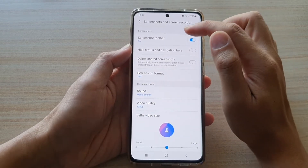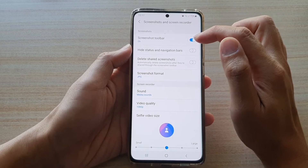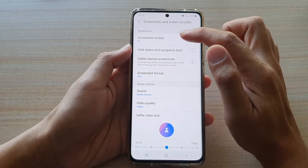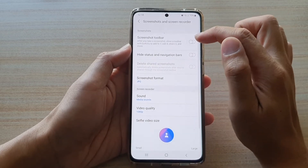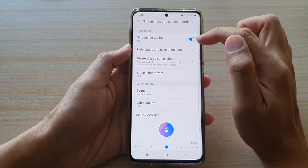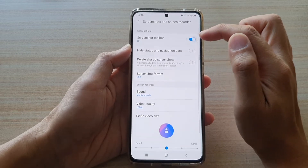Next, in here at the top, in the screenshot section, you want to tap on screenshot toolbar, so tap on the switch to turn it on or turn it off.